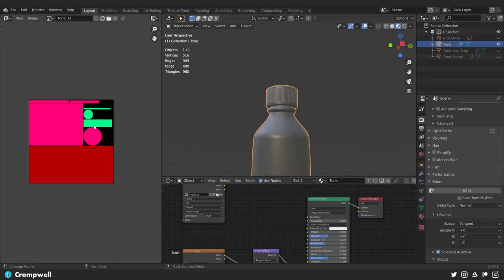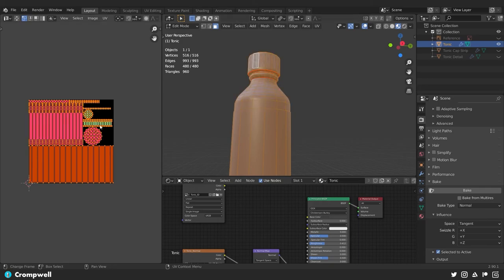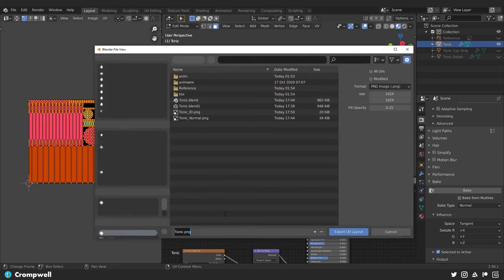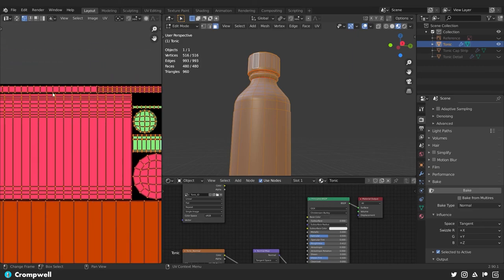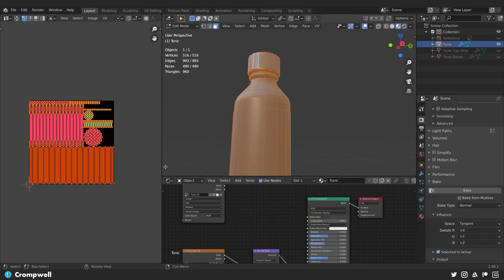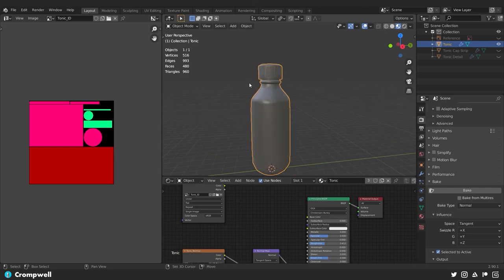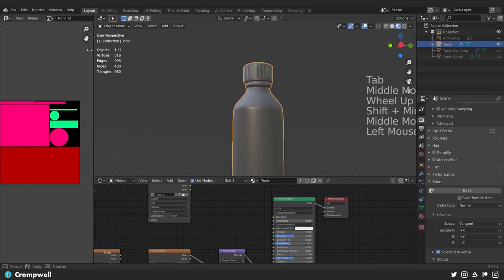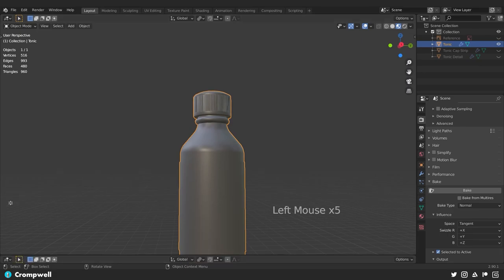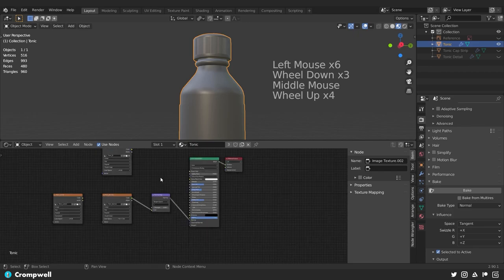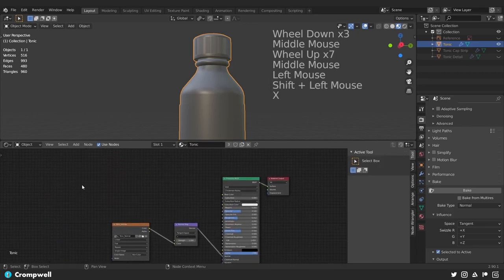This will be our color ID map. Go to Image > Save As and save it as 'tonic_ID.' Now go back into our layout. We'll export the UV layout: UV > Export UV Layout, save as 'tonic_UV_Layout.' That will create an image with the UVs laid out so we can see where our image data is going. We can use the colors and the UV layout together to identify the different parts of the model as we create textures.